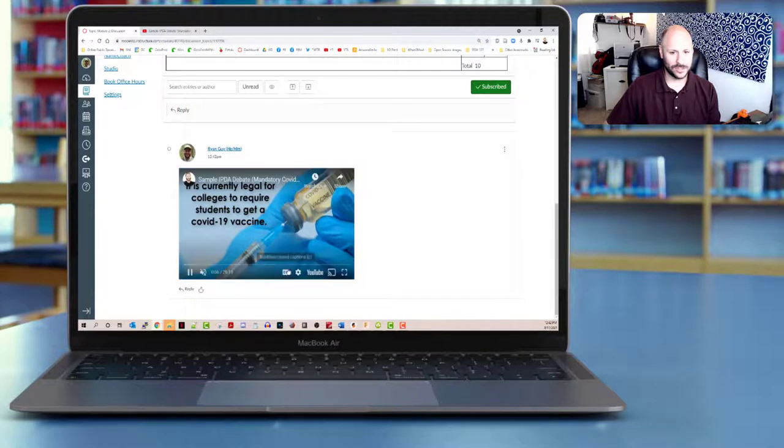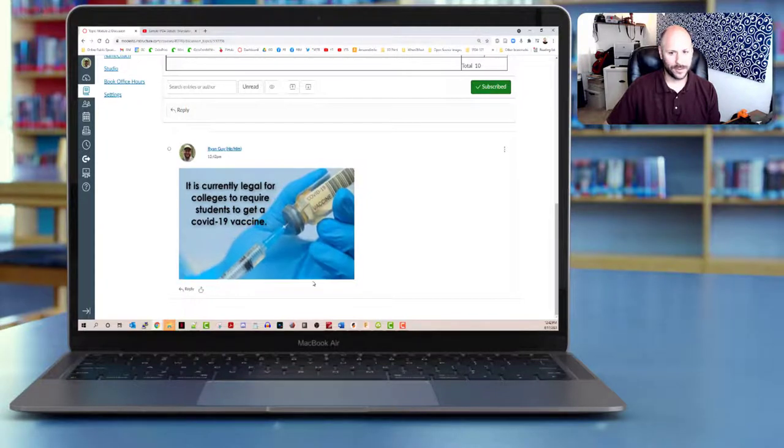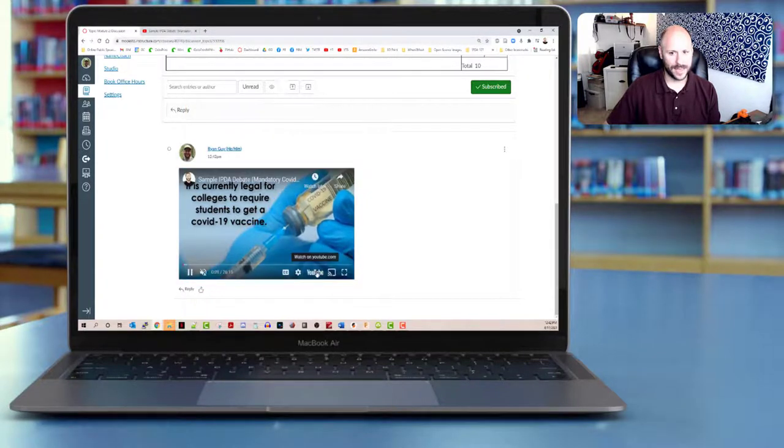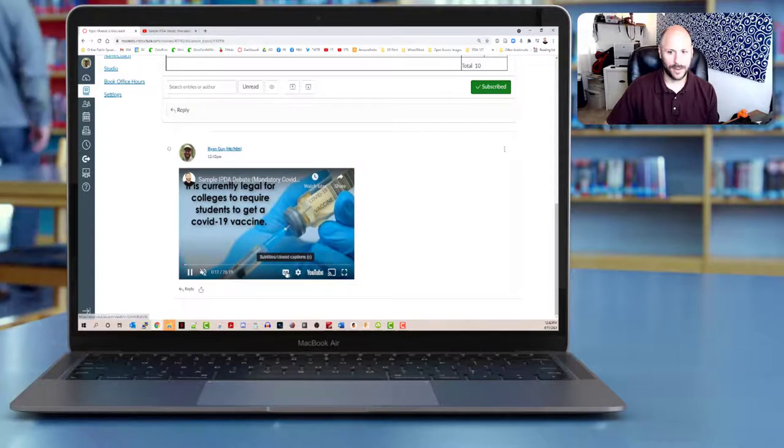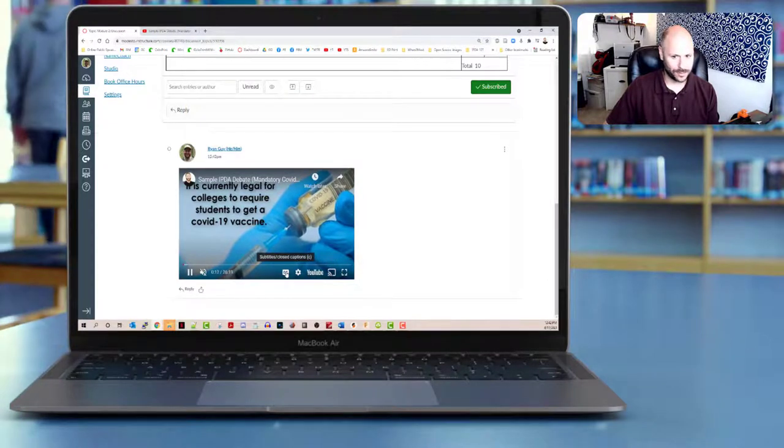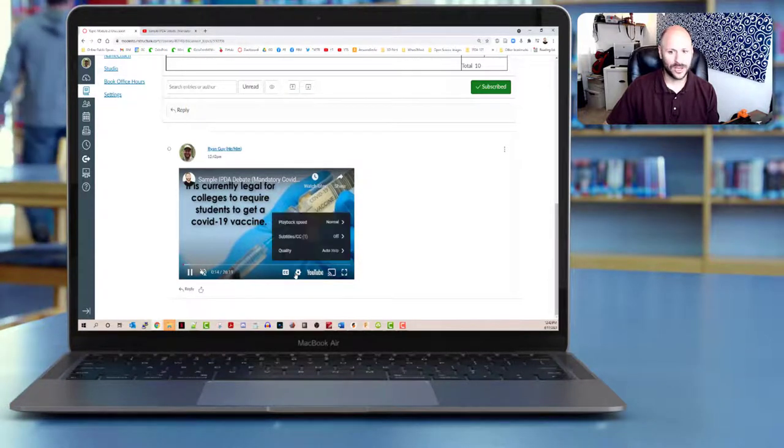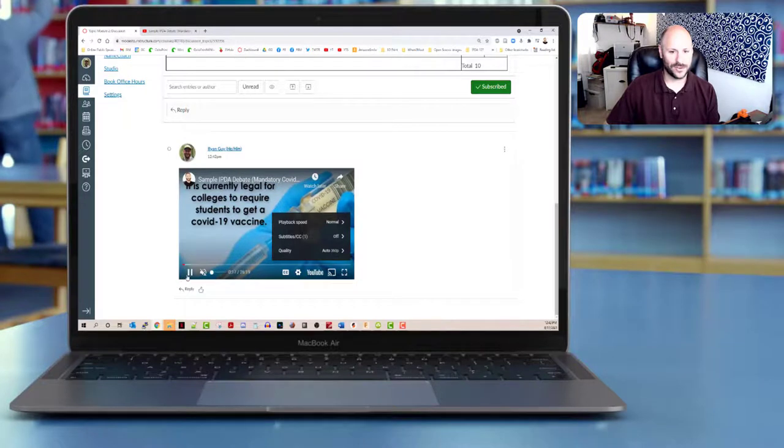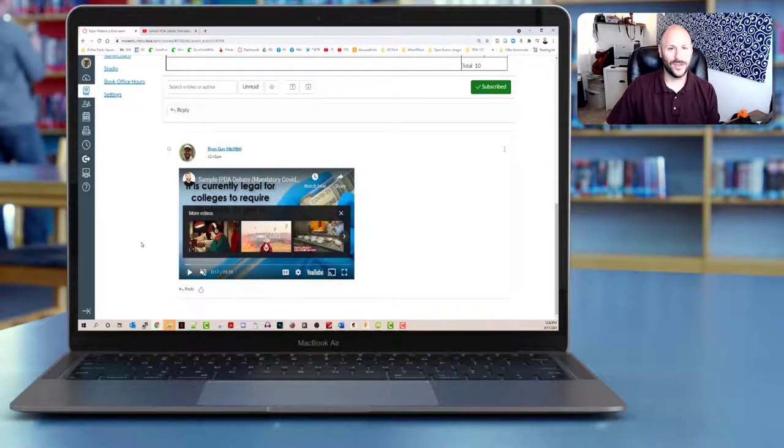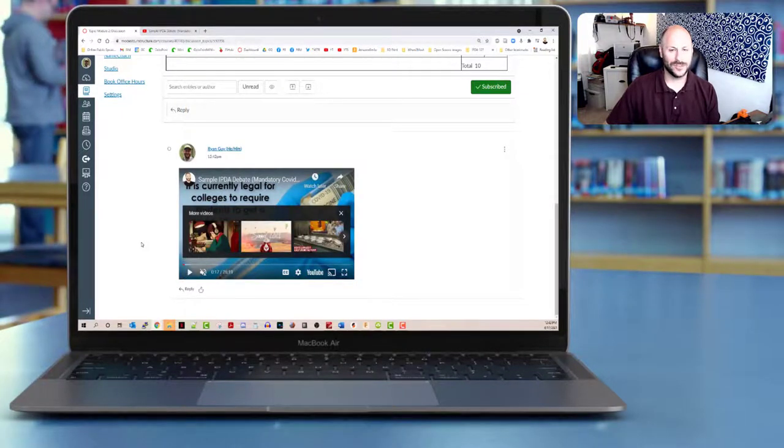I think it's also useful because if people want to open it up in other spaces, they have the ability to do that to watch on YouTube.com. They can enable the closed captions on this. They can also change all of the different settings that are normally available in YouTube.